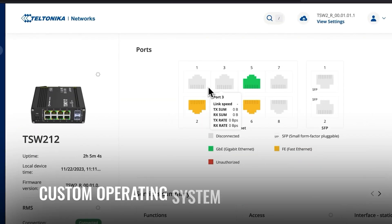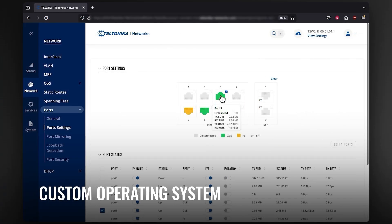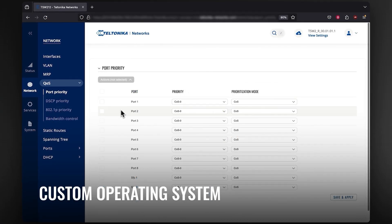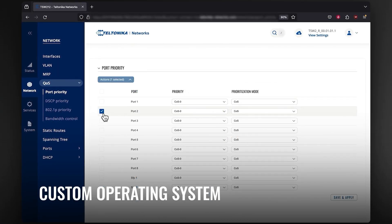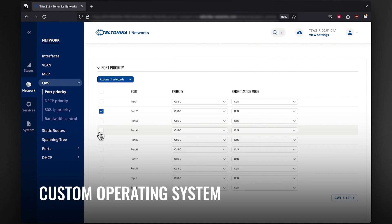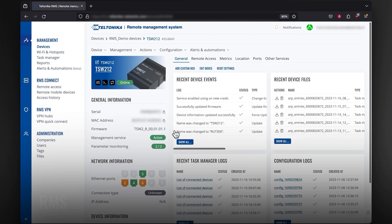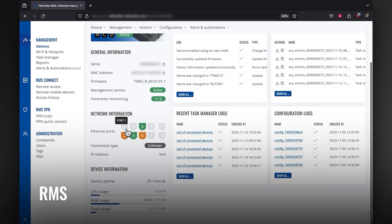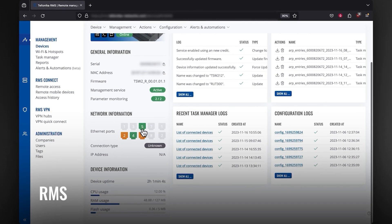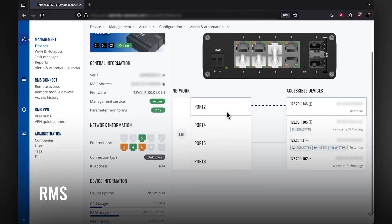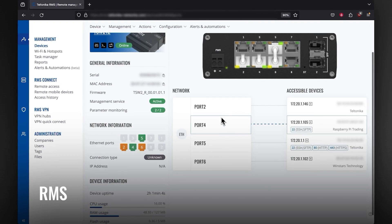Equipped with a custom operating system for functions like port management and quality of service, this switch offers enhanced control and customization. And with RMS compatibility, you can access and manage your solutions anywhere, anytime.